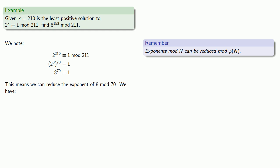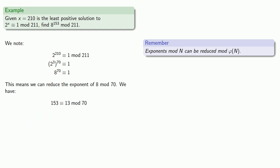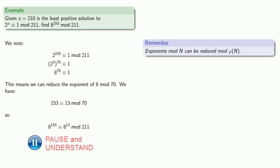And so we have our exponent that we want, 153, well that's congruent to 13 mod 70. And so 8^153, well that's congruent to 8^13 mod 211.